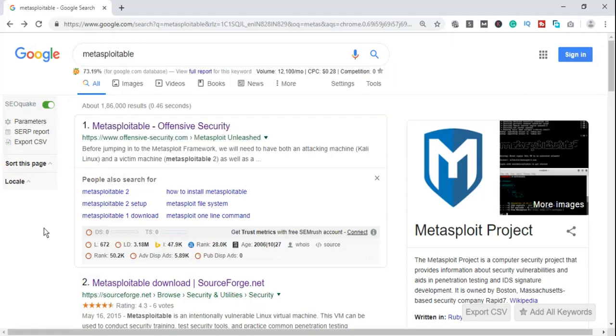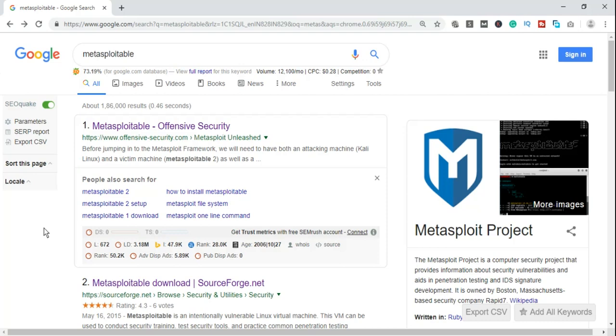Metasploitable is an intentionally created vulnerable virtual machine based on Linux. It is created so that we can conduct our security testing using security tools and performing our penetration testing practicals. It is a product of Rapid7 because Rapid7 has acquired Metasploit framework in 2009. So it's important for us to use Metasploitable.